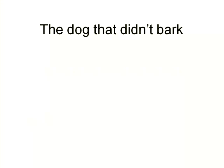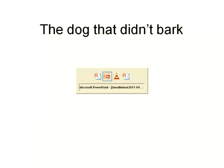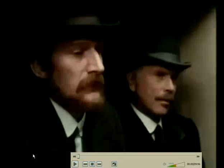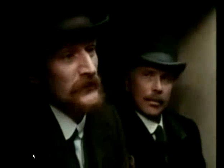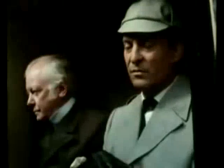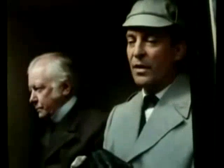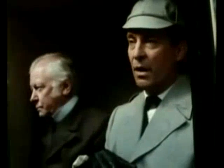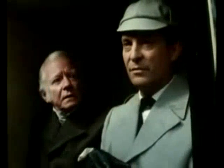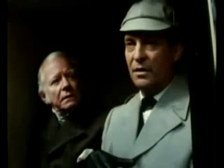Today, Clive and I are going to talk about why the dog didn't bark. 'Is there any other point to which you wish to draw my attention, Mr. Holmes?' 'To the curious incident of the dog in the night time.' 'But the dog did nothing in the night time.' 'That is the curious incident.'